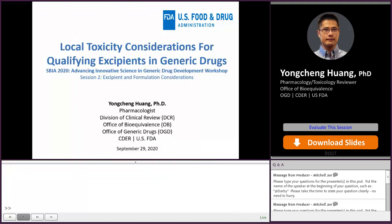Hi, my name is Yongcheng Huang, and I'm a pharmatox reviewer in the Division of Clinical Review in the Office of Bioequivalence within OGD. Today, my topic is Local Toxicity Considerations for Qualifying Excipients in Generic Drugs.